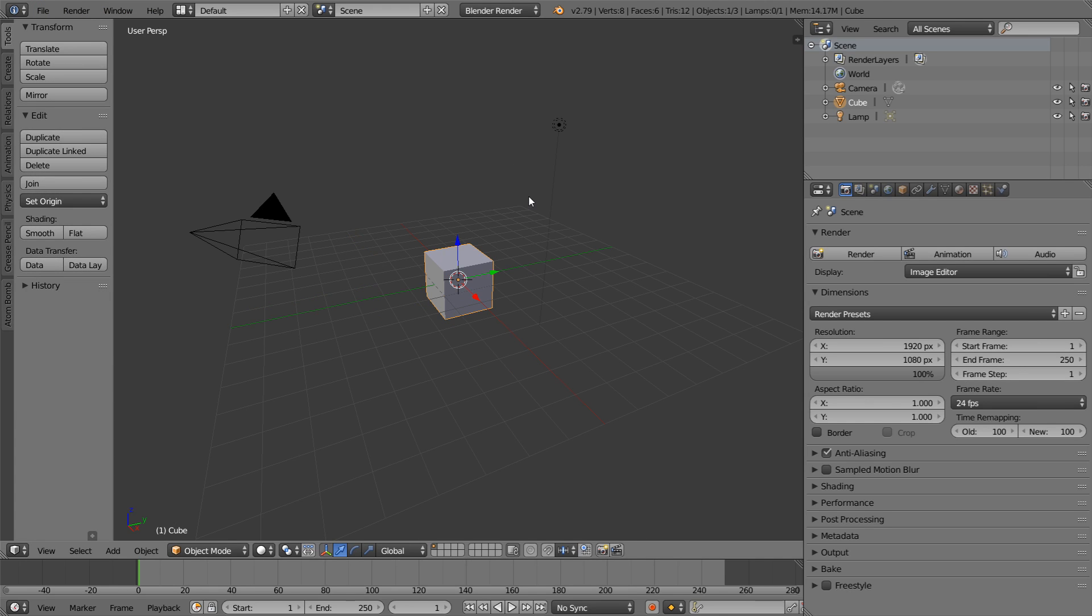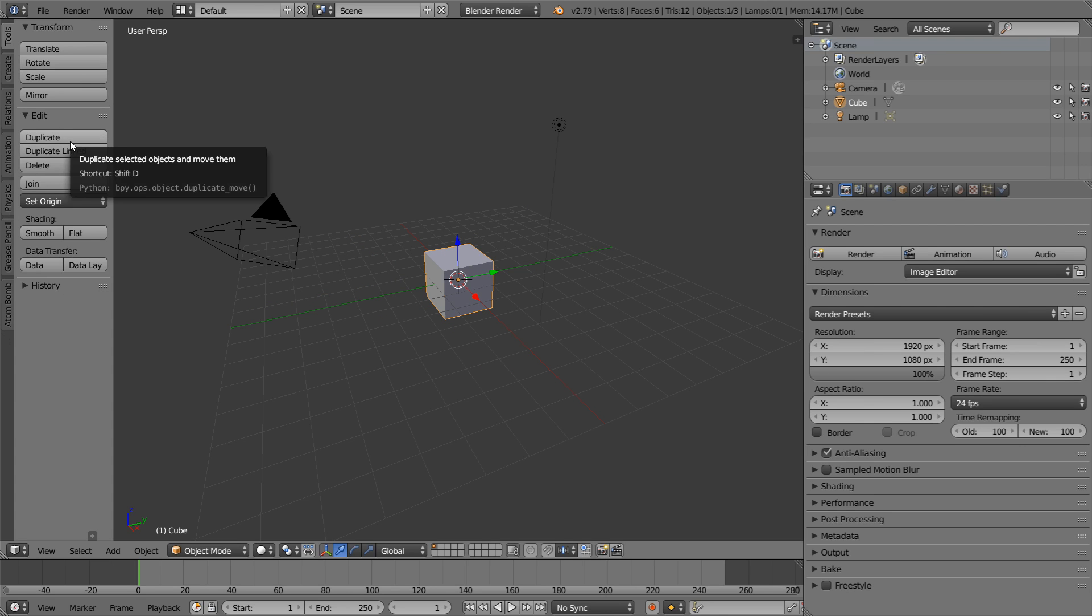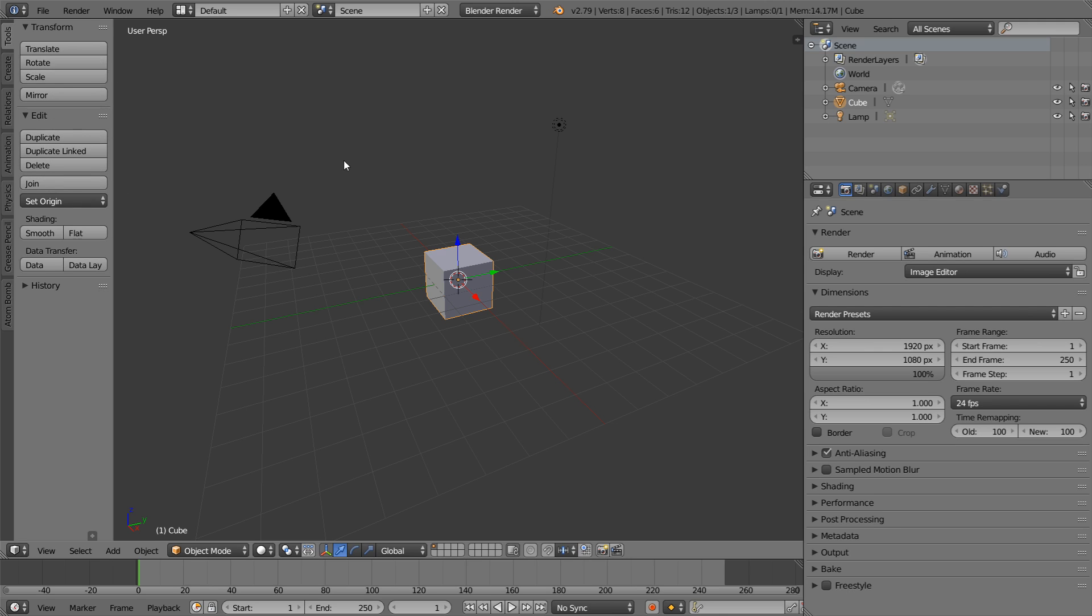You'll also notice that to the left of our 3D viewport, we have this separate menu. Although this menu appears as though it may be a separate editor, it is in fact not. It's part of the 3D viewport, and a lot of different editors have these side menus. In this case, this specific menu is called the tool shelf.